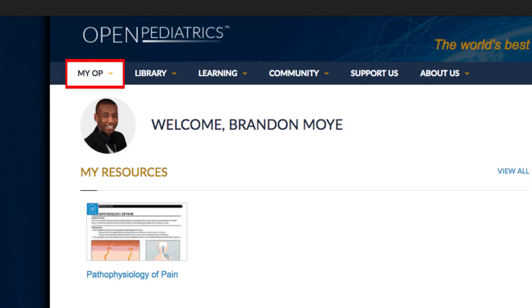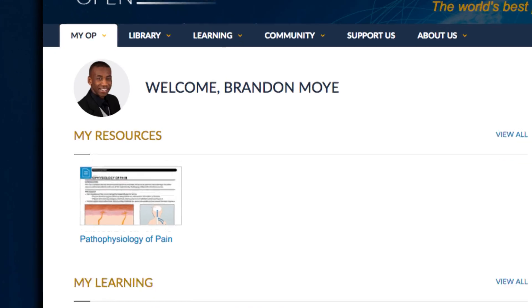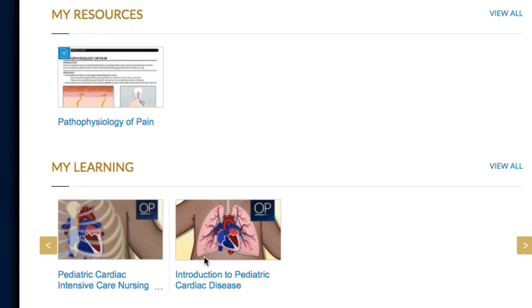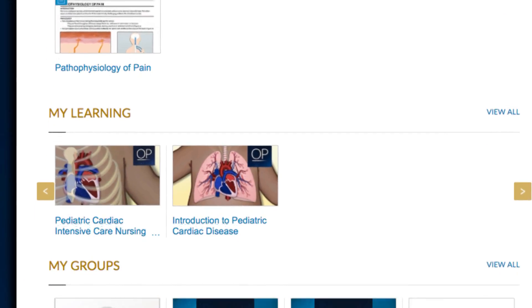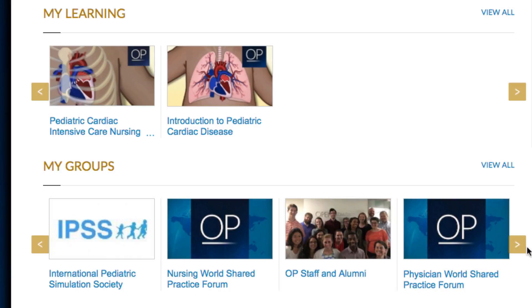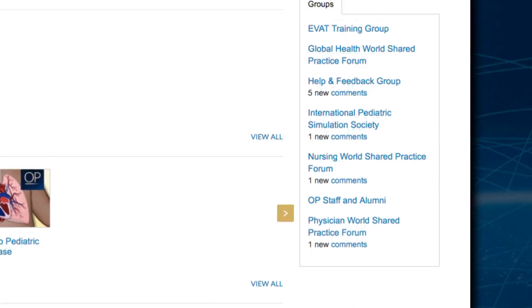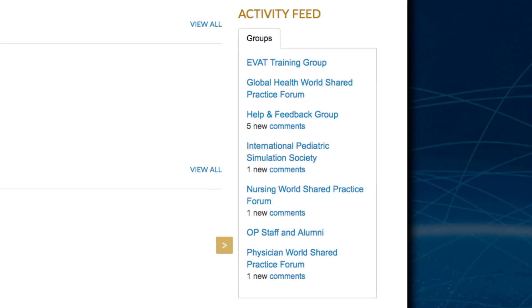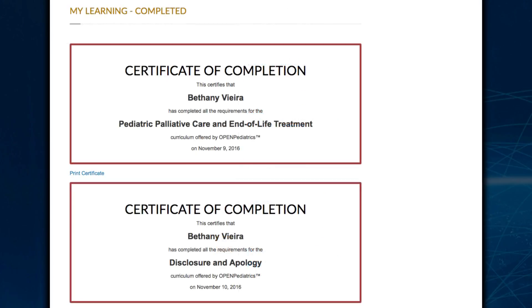This is where you can view content that you save for later viewing, access the guided learning pathways that you have started, and enter groups that you are members of, see recommendations, and get notifications about content and topics that are relevant to you, as well as view a transcript of activities that you have completed.